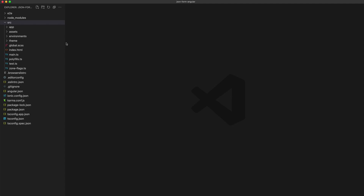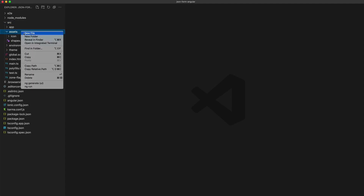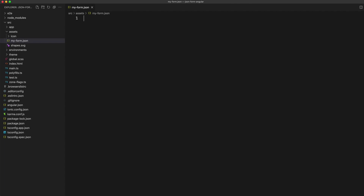First we'll need to set up our JSON data source. We are just going to create a static JSON file inside of our assets folder. This is an Ionic application but you could do this with any kind of Angular application. I'm going to create a file called myform.json and paste in the data that we want to use.